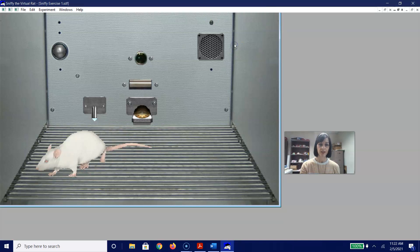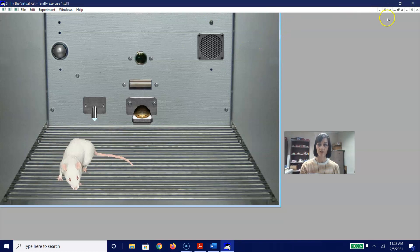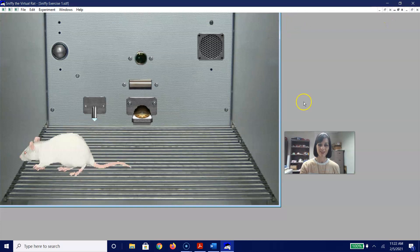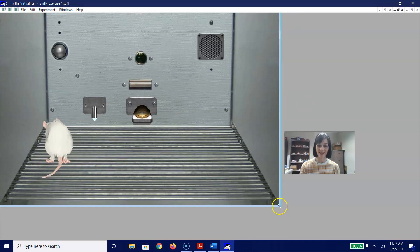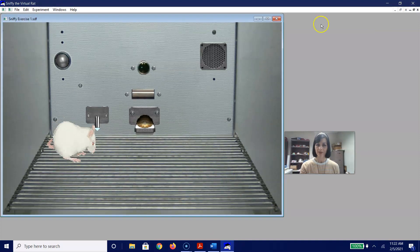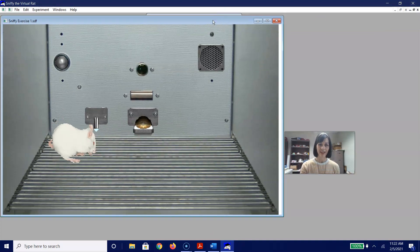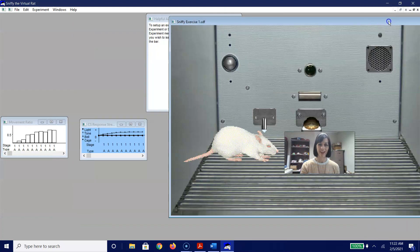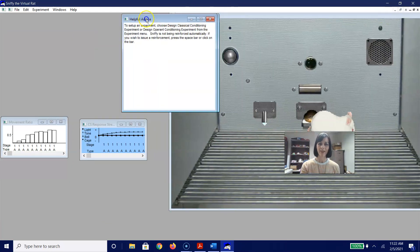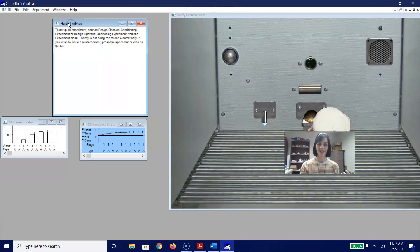The Sniffy window is quite large — kind of scaring me a little bit. Let me make him smaller. Let's move Sniffy over here. I don't know how he got so big — it's kind of scaring me a little bit.